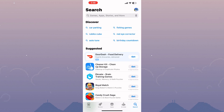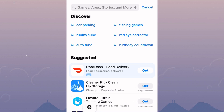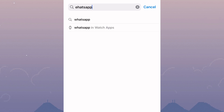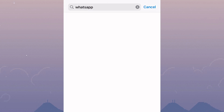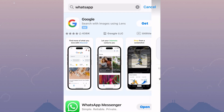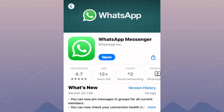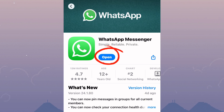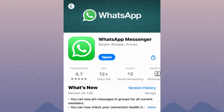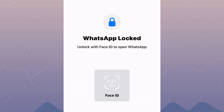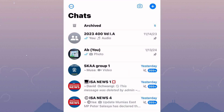Launch the App Store or Play Store depending on the device you are using, because this tutorial is the same for both Android and iOS devices. After that, search for WhatsApp. Check if you have the latest version of the app and make sure you update it if it asks to be updated. After that, open the WhatsApp application. Updating the app fixes the issue of missing features.